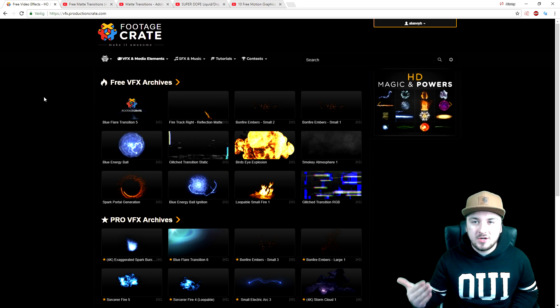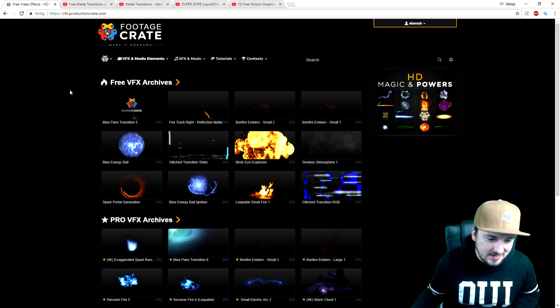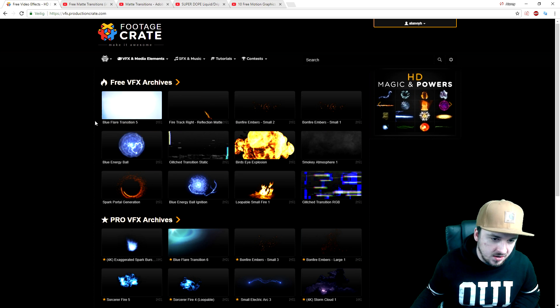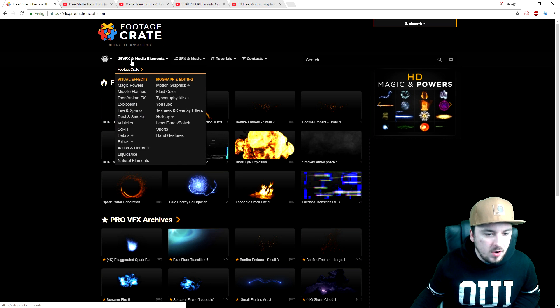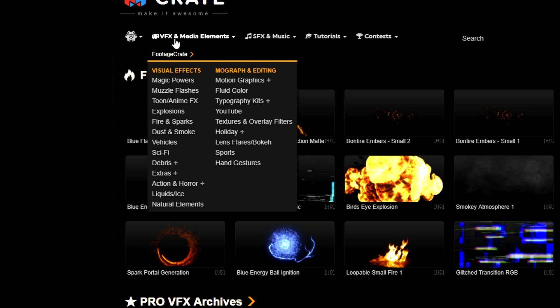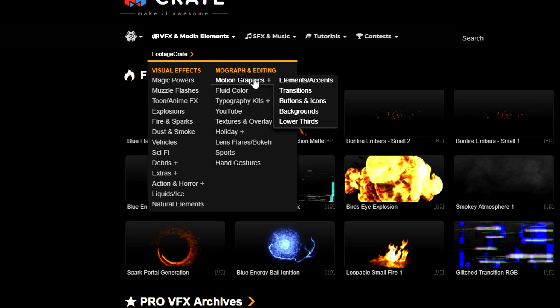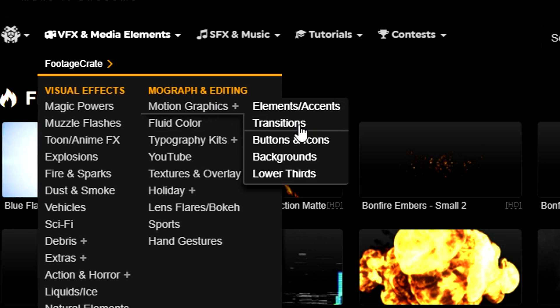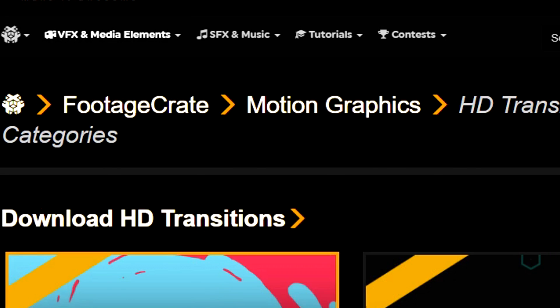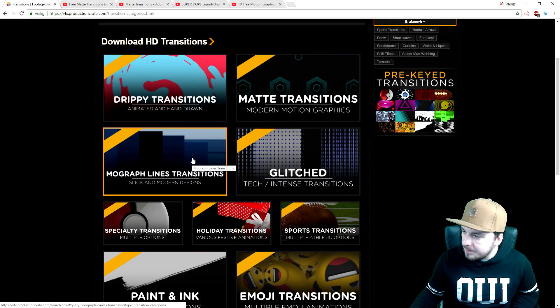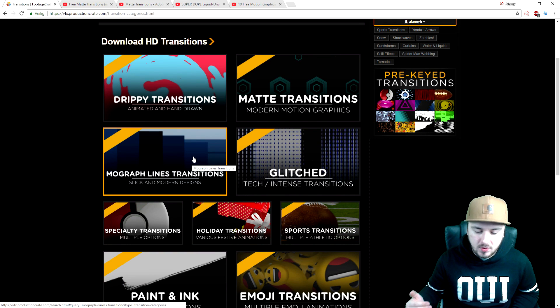So what we're going to do is go to the description, click on the first link that says productioncrate.com. We're going to click on the tab, hover over, and then click on motion graphics and pick transitions.